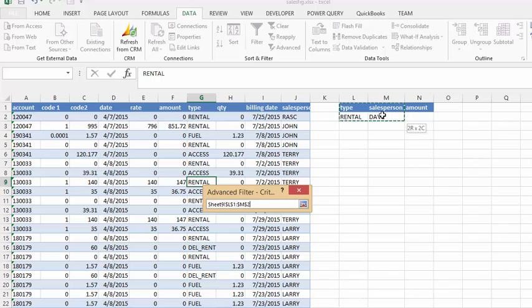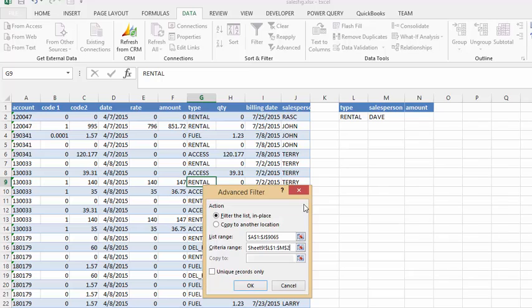So I would like to sort by rental, the type being rental, and the salesperson being Dave. So now I'm going to click on the red dot at the end of this box again. And then I'm going to say okay.